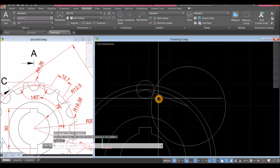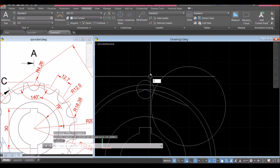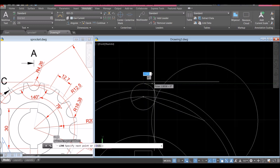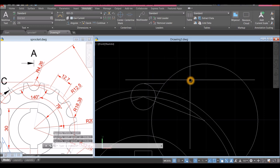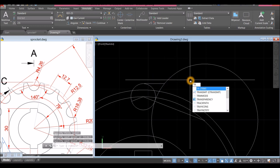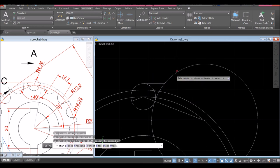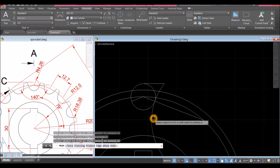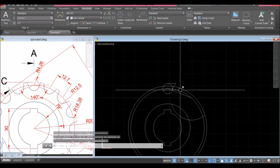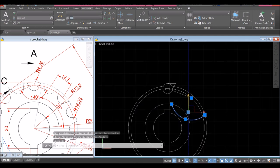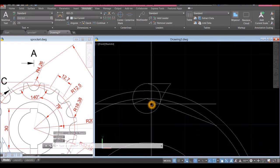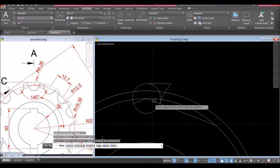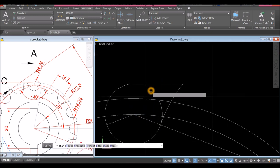Draw a line from the quadrant to that intersection and trim — TR for trim command, enter twice, trim that, trim this one. I'm just going to erase this curve and trim again — TR for trim command, enter twice, trim this one.